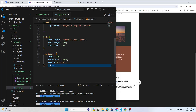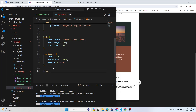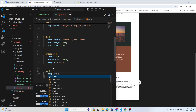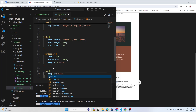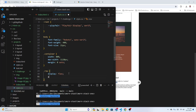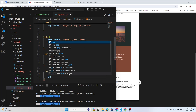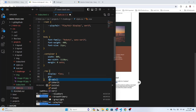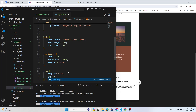Then center the container using margin: 0 auto — that's margin-left auto and margin-right auto. We can also add a row class with display flex and a gap.